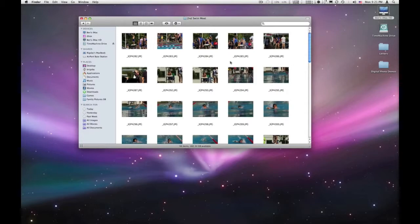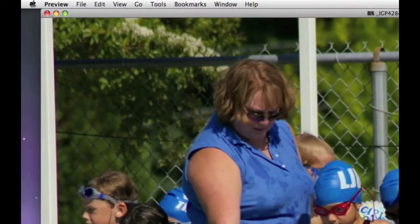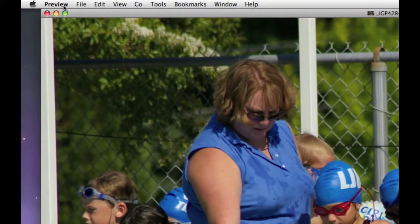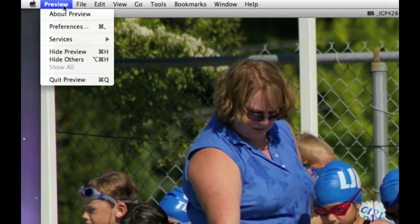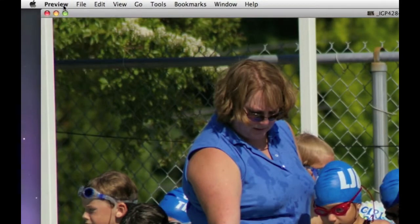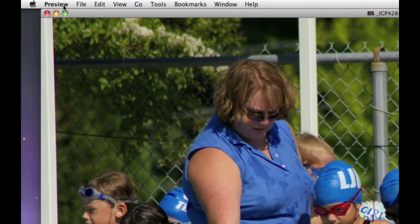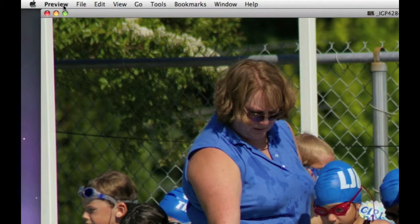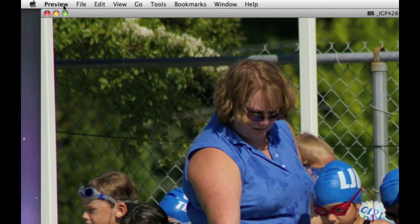The default application when you double-click a JPEG is Preview. Preview is the default image browser in OS X, but we're working with Photoshop and we want things to be a lot easier to get our image into Photoshop to work with. So what I'll show you now is how to change that application so when you double-click, Photoshop will open.